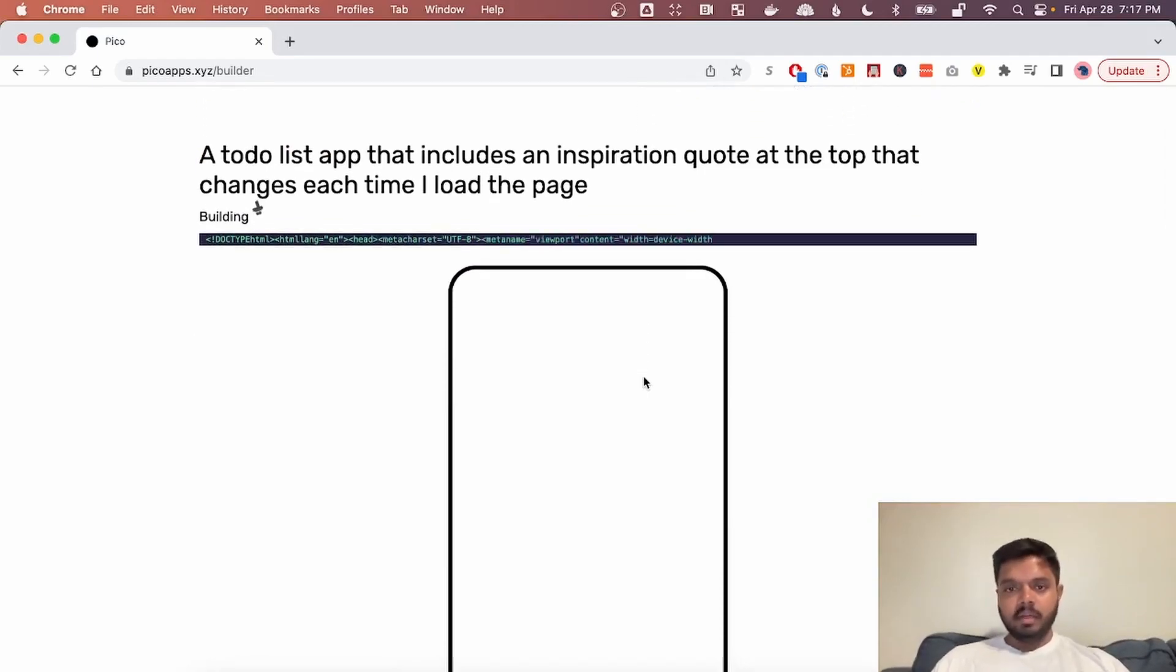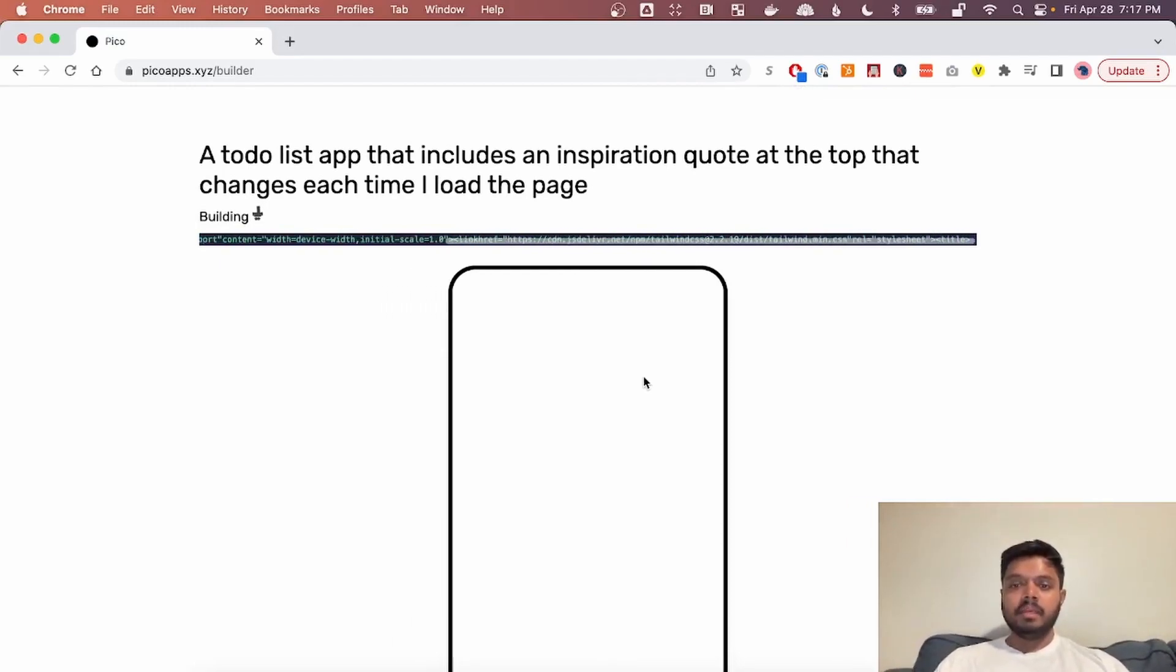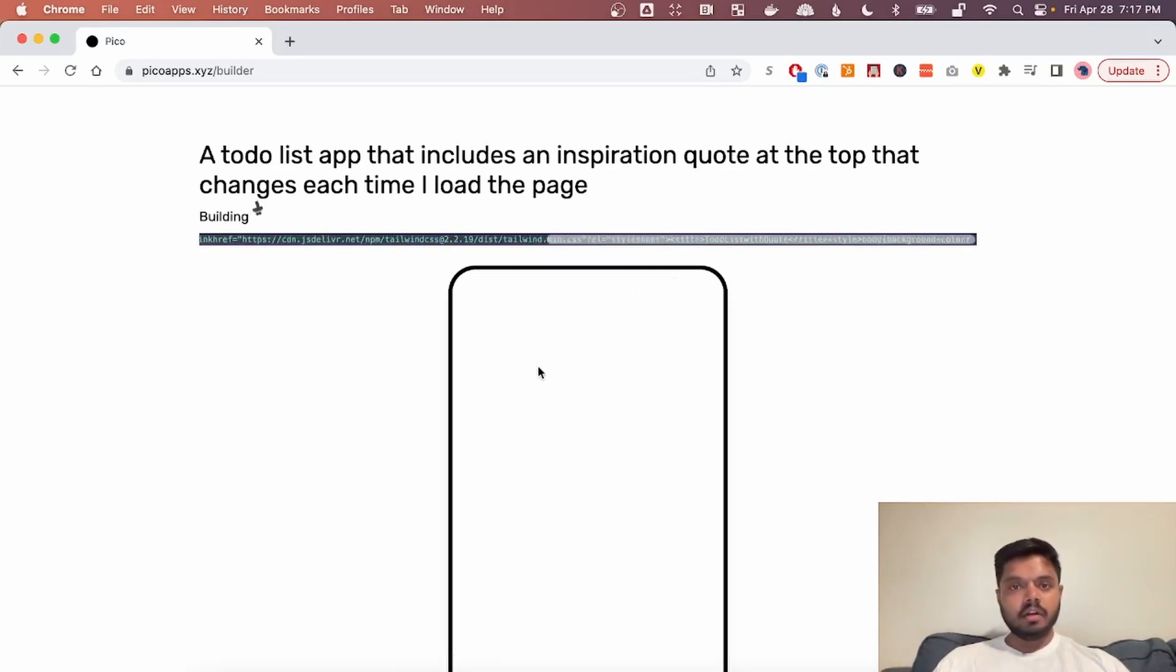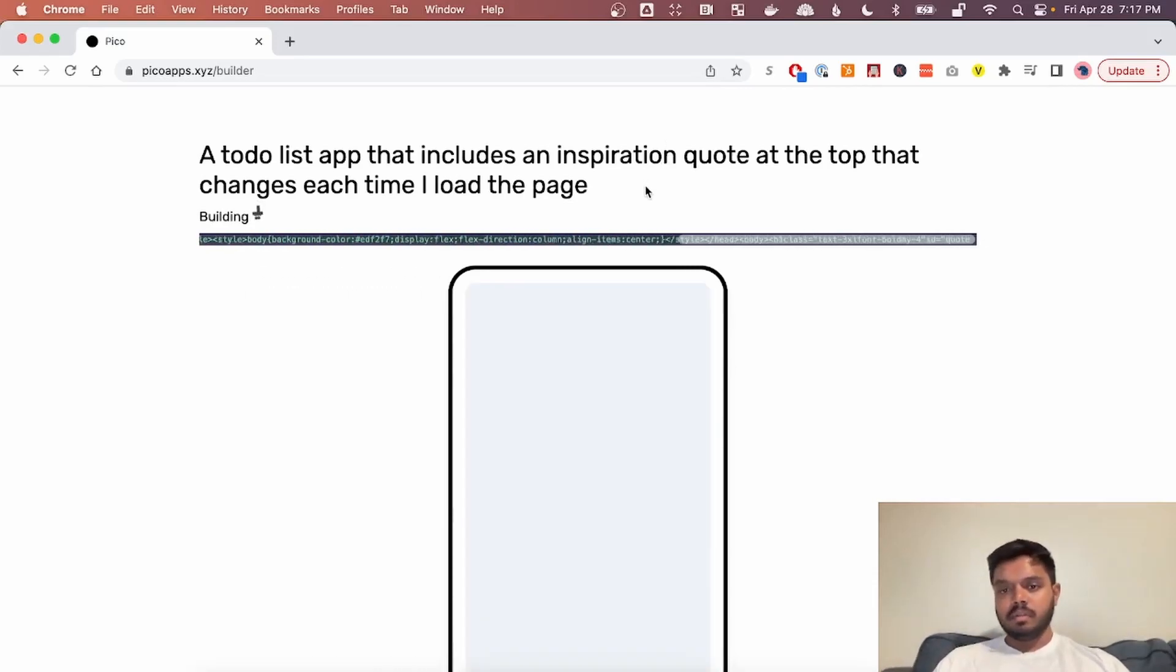So GPT-4 takes a while, so I'm going to cut to later when the app is ready, but you can see the app as it's being built live. You can see a preview here. And here you go. You see something here. Anyway, we'll cut and I'll see you on the other side.